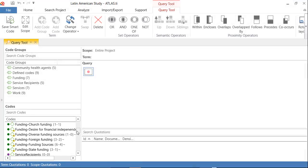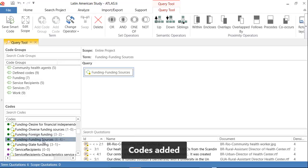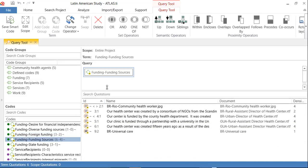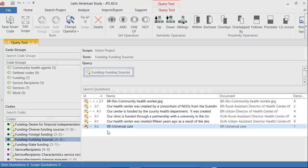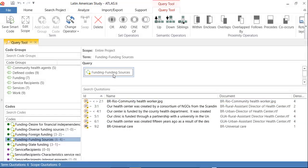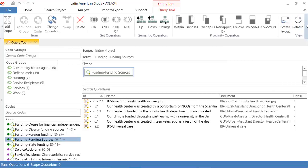So let me select one individual code. Funding sources. Double click. You see below, all of the quotations connected to this code. And then you go to report.